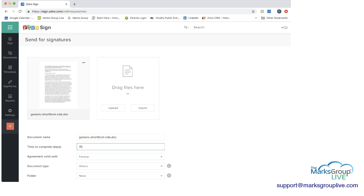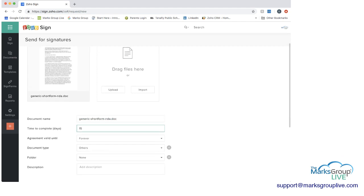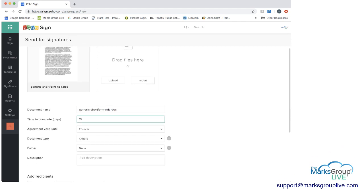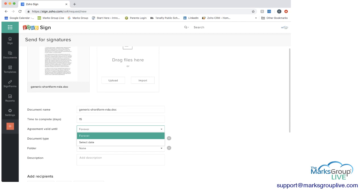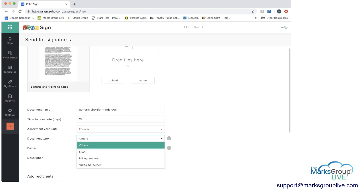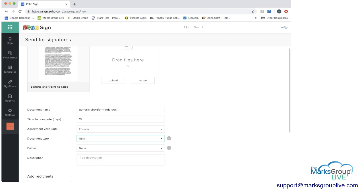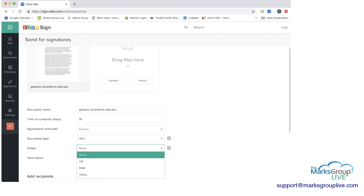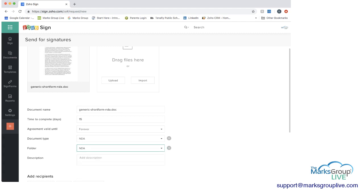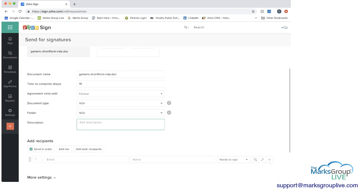You can always go in and change that. You can decide how many days they have to complete it. You can decide whether the agreement is valid forever or for a specific date. And then document type, you have different, you can create different types by pressing the plus sign. Or here we already have NDA, so I'm going to press that. And same with folders. You can have different folders, you can add one. I'm going to put this into NDA. You can add a description if you wanted to.